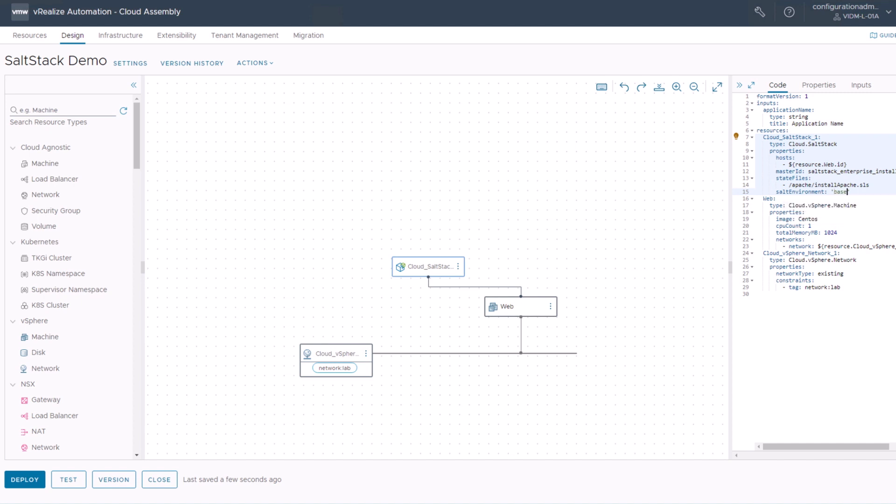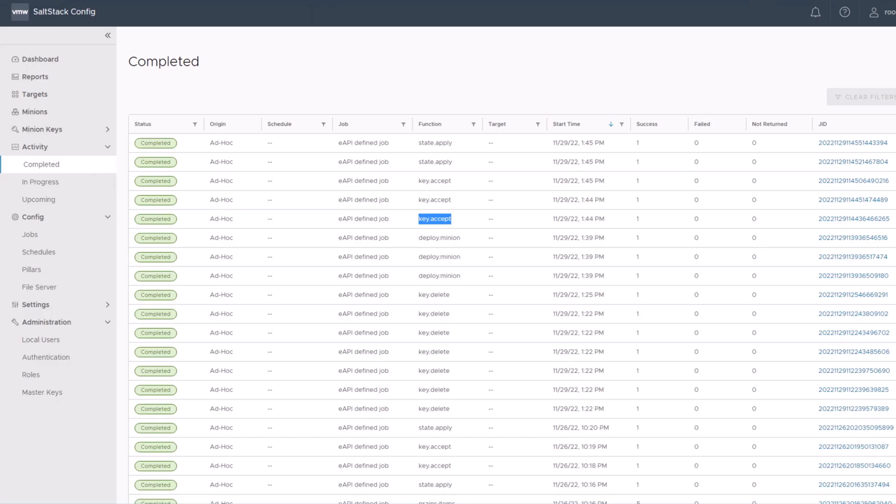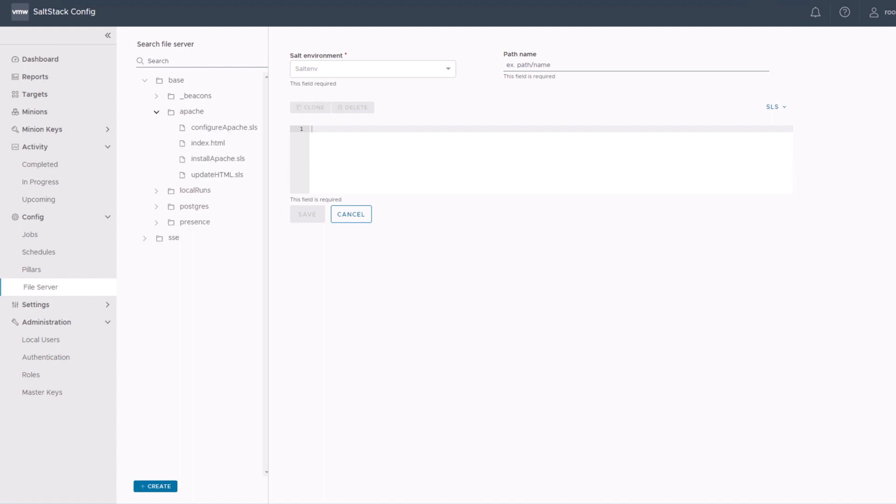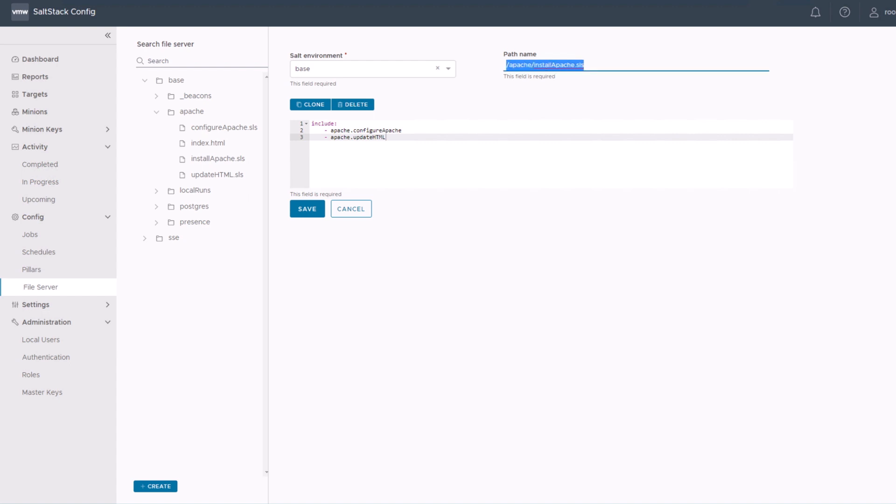So just have a quick reference here on SaltStack. In the SaltStack UI, you go to config file server. You will find your environment base. Here is the folder Apache, and inside Apache you will find the install Apache state file. That's exactly the value you need to paste into your YAML file, or just copy paste this path name here.